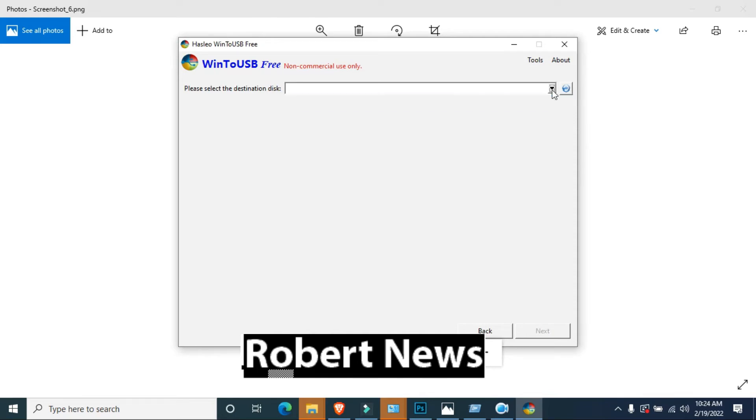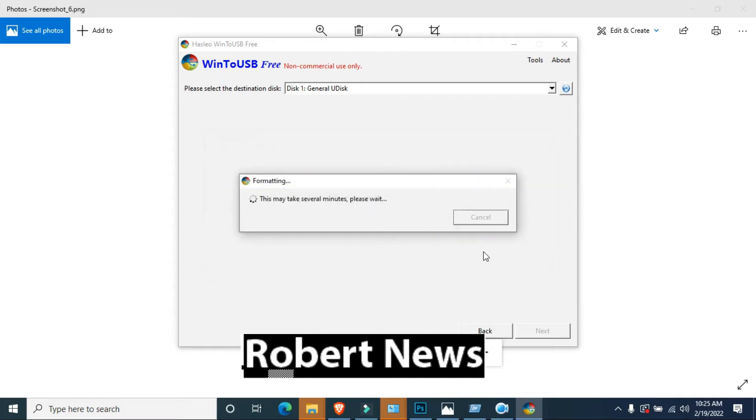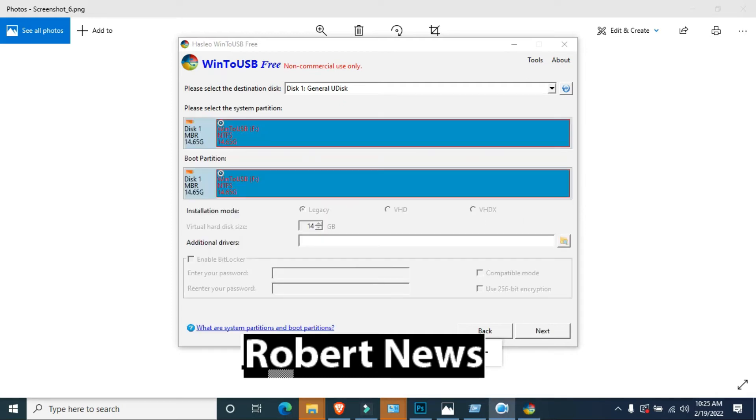After opening, you can see first you want to select the source image file. Suppose I have Windows 10 and Windows 7, but Windows 10 drive is not working, so I select Windows 7 Professional 64-bit.